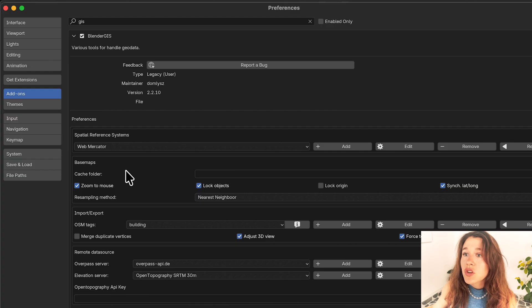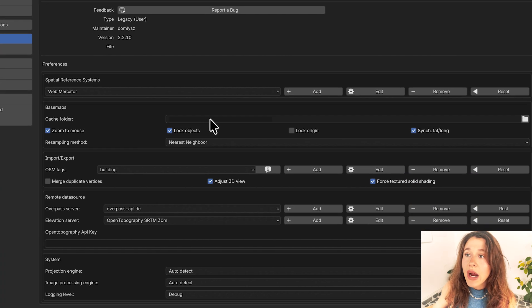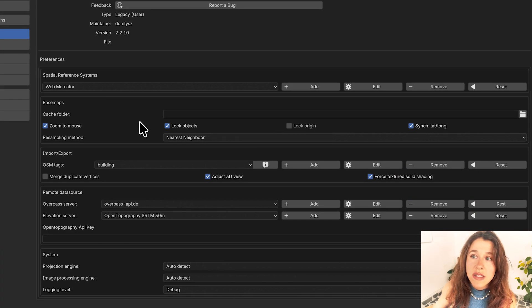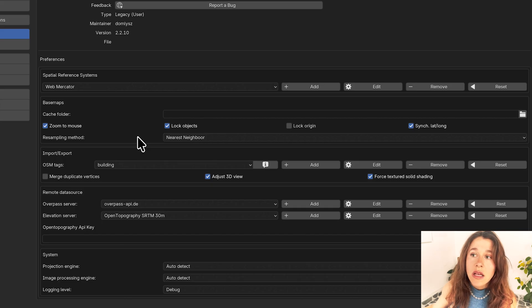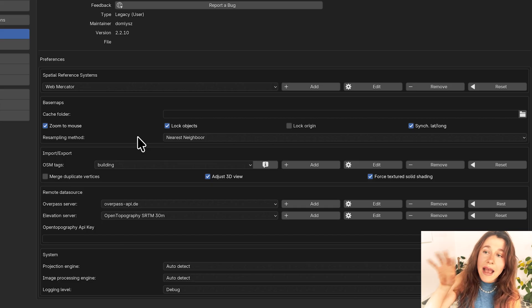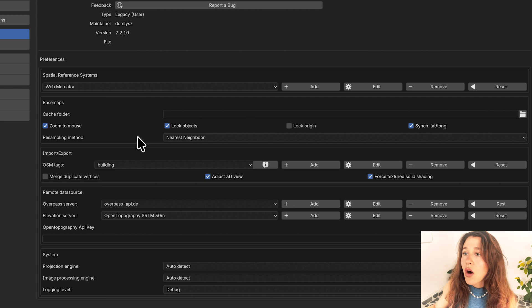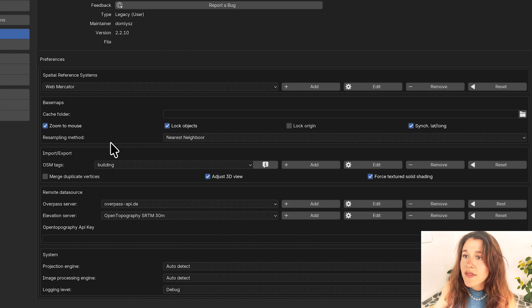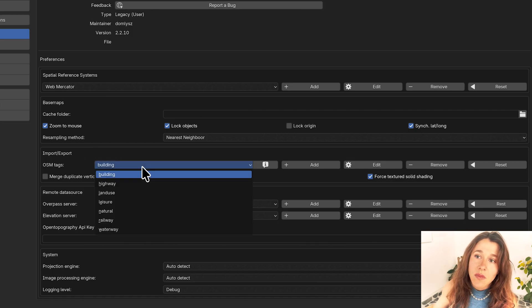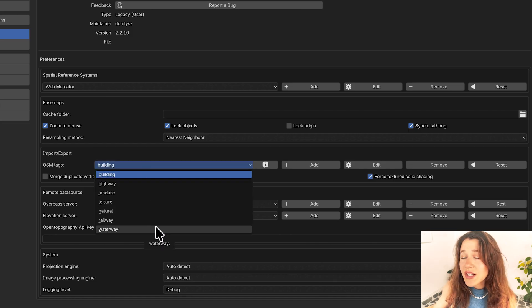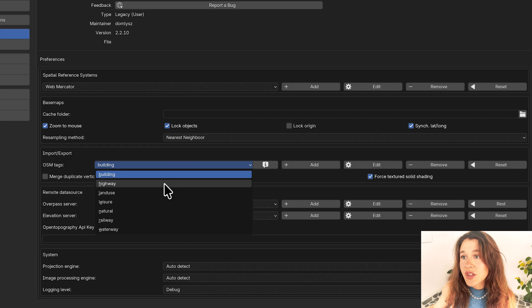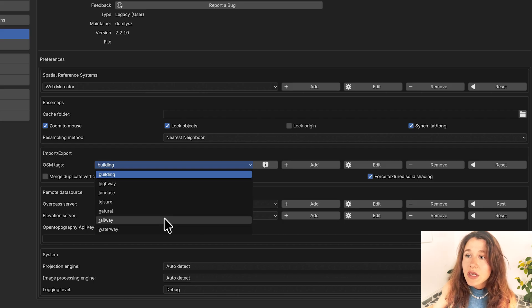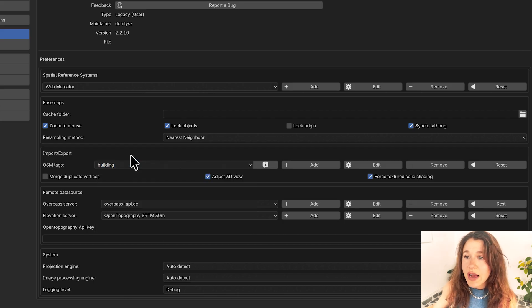Making sure that you have your cache folder as whatever folder you want to save your files to is quite helpful because it's going to be exporting a bunch of satellite imagery onto your desktop or your documents wherever you're saving it to. Here we can see that we can actually import and export buildings which is incredible. So you can actually import and export 3D buildings, highways, land use, leisure, natural, railway, and waterways.